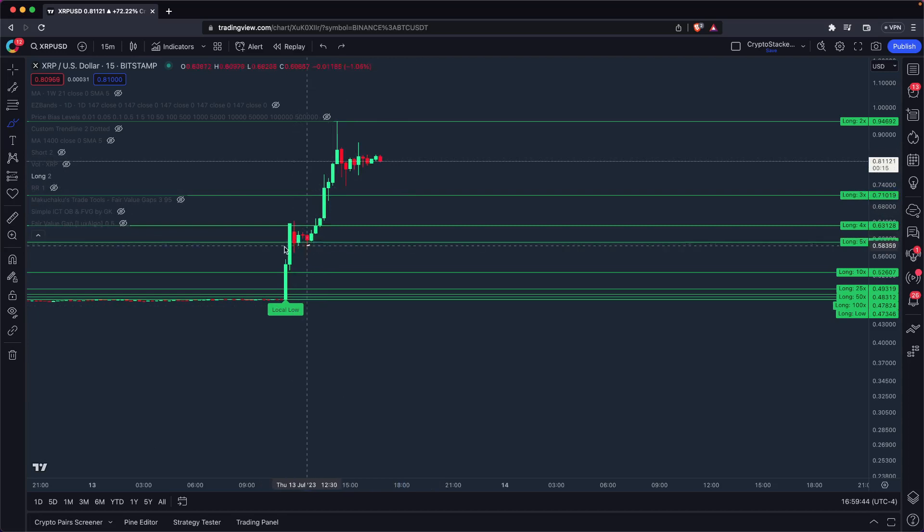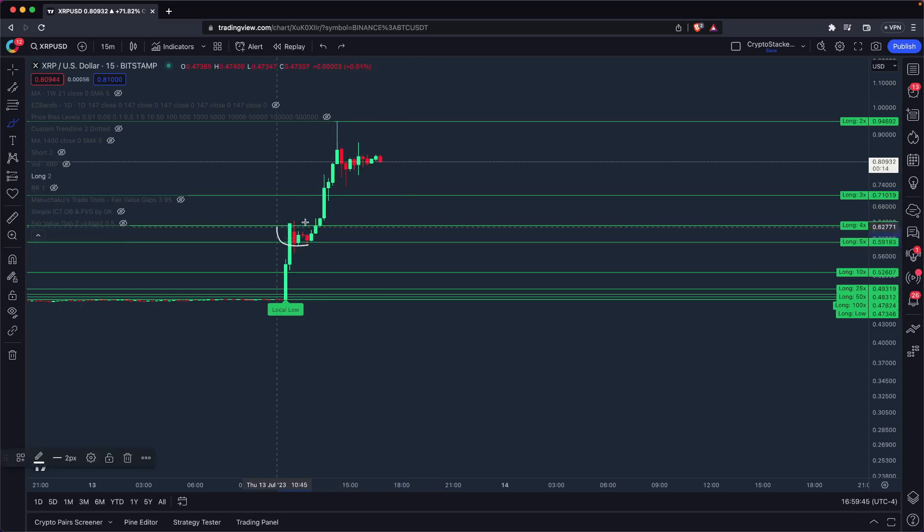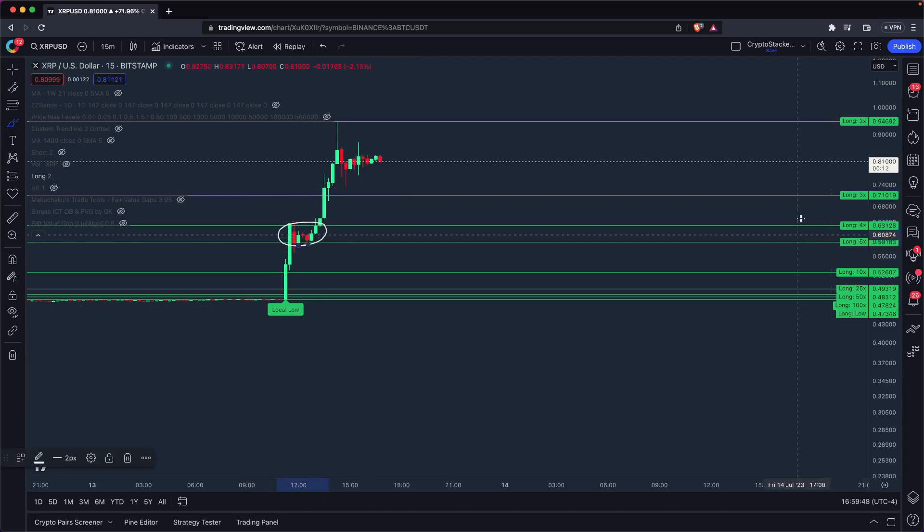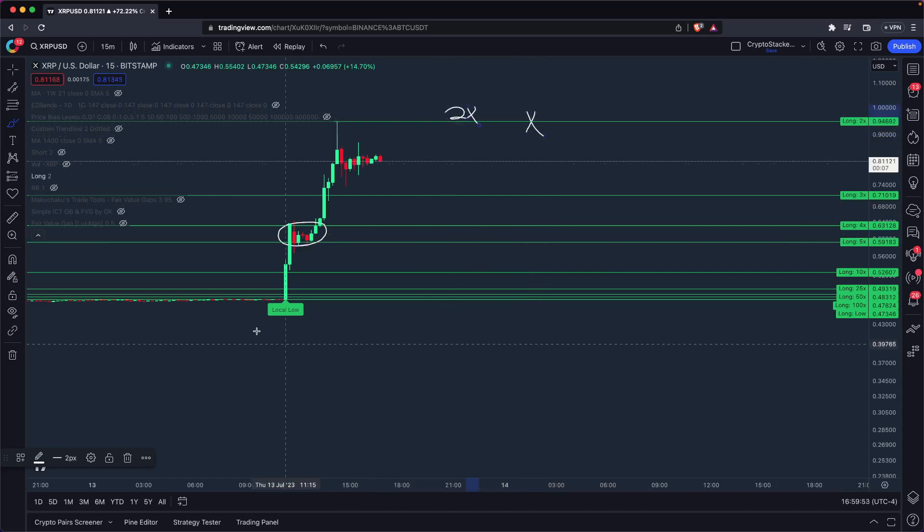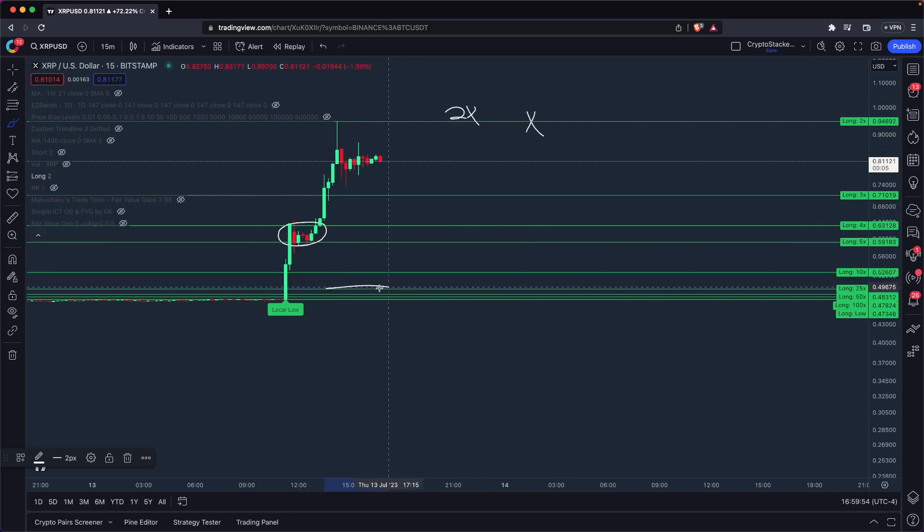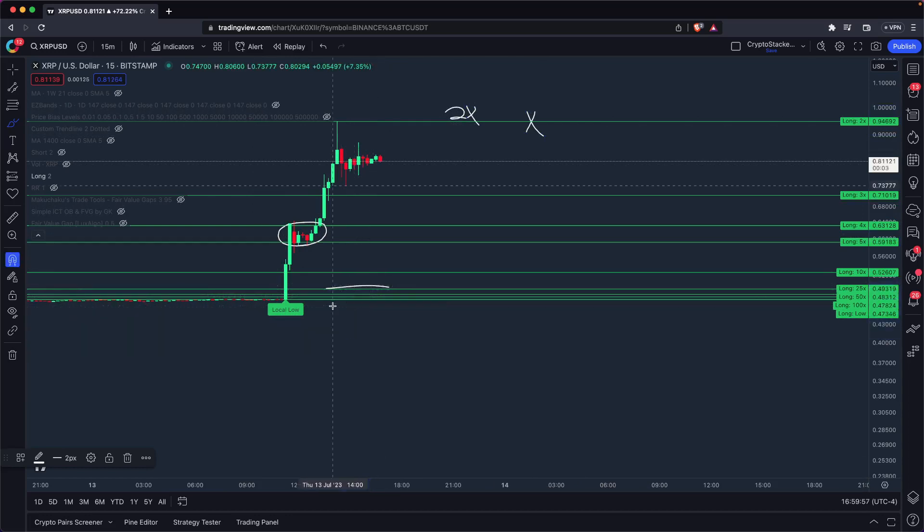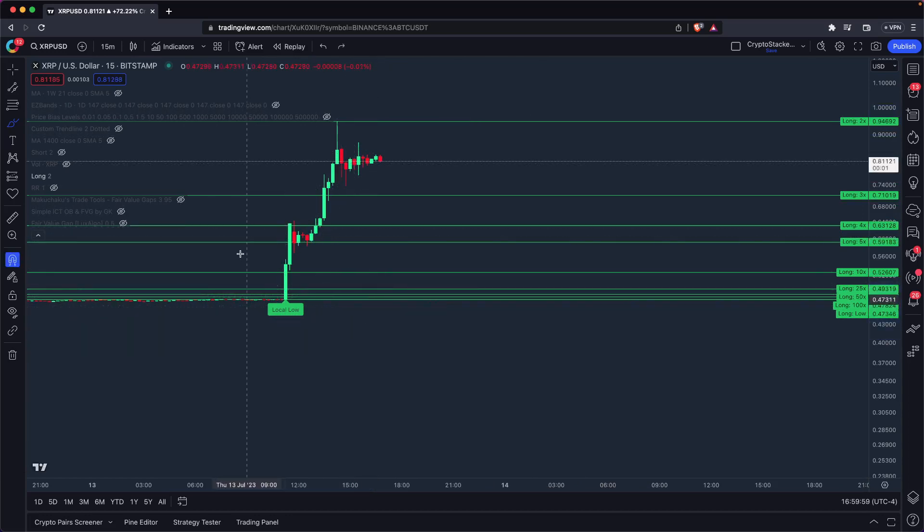You can already see we saw some bouncing between our 5X and our 4X levels. We saw resistance because at this point you can no longer use 2X long leverage without putting yourself at risk and moving your liquidation point above all of that support. Hopefully that makes sense.